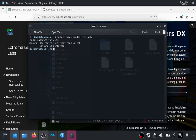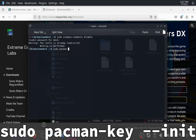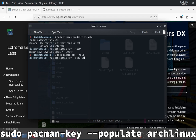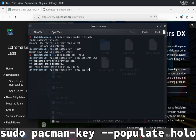Next up, we want to get the package manager, Pacman, working. It's not working by default — if you try to install a package it will error out because the keyring isn't initialized. Pacman is the package manager for Arch, which is what SteamOS is based on. Type sudo pacman-key --init to initialize the keyring, then sudo pacman-key --populate archlinux, and also sudo pacman-key --populate apollo. Now you can install packages.